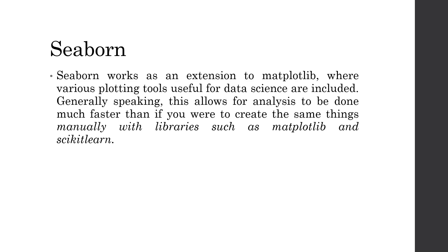Then, there is Seaborn. Seaborn works as an extension to Matplotlib, where various plotting tools are used for data science. Generally speaking, this allows for analysis to be done much faster in comparison to other libraries.